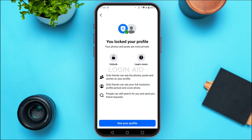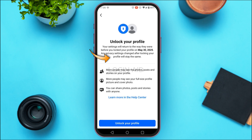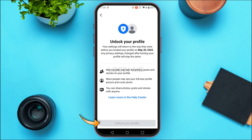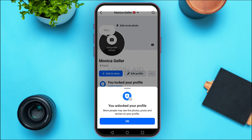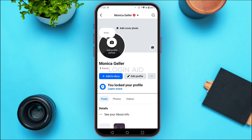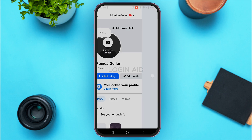You'll be led to an interface where you'll find the option to unlock. Simply tap on it. Then tap on 'Unlock Your Profile' at the bottom. Your profile will now be unblocked.